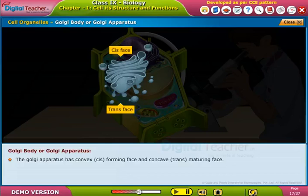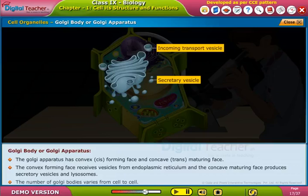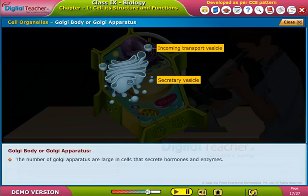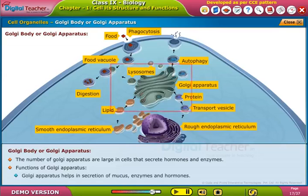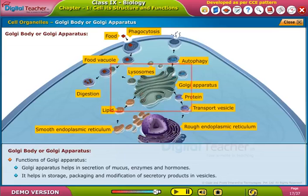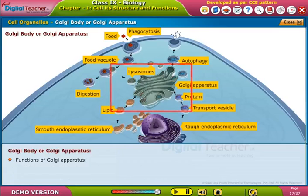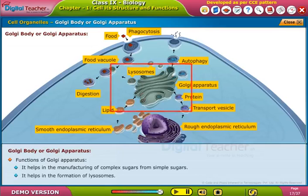The Golgi apparatus has a convex forming phase and a concave maturing phase. The convex forming phase receives vesicles from the endoplasmic reticulum, and the concave maturing phase produces secretory vesicles and lysosomes. The number of Golgi bodies varies from cell to cell, and is large in cells that secrete hormones and enzymes. Functions of Golgi apparatus: it helps in secretion of mucus, enzymes, and hormones; storage, packaging, and modification of secretory products; manufacturing of complex sugars from simple sugars; and formation of lysosomes.